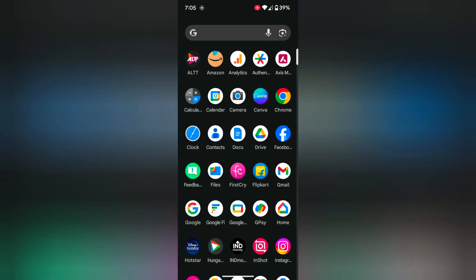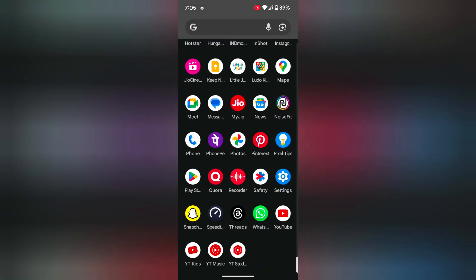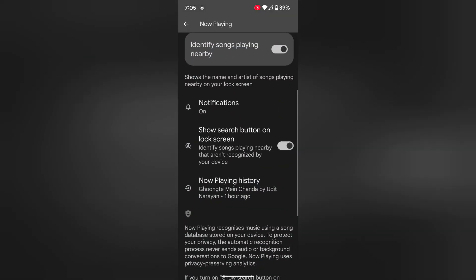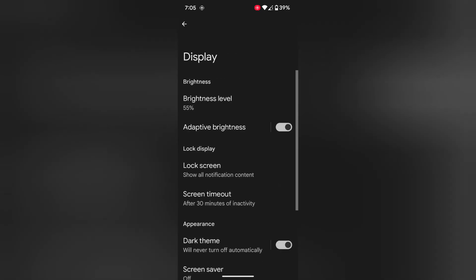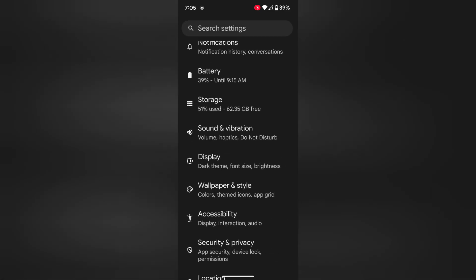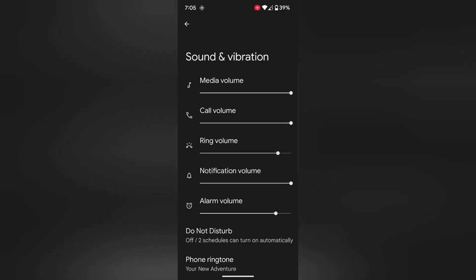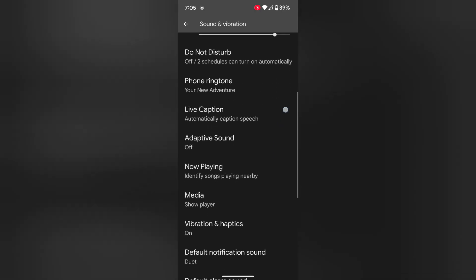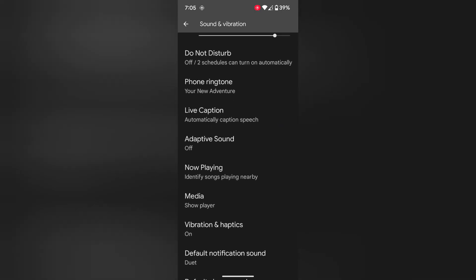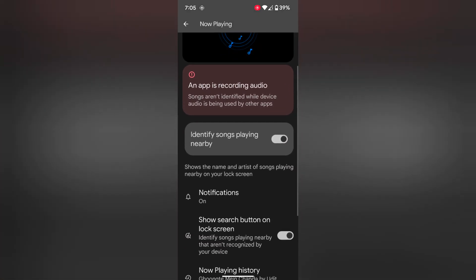You can also access Now Playing through Sound settings. Go to Settings and tap on Sound and Vibration. Here you can see Now Playing. Tap on Now Playing and make sure the toggle is on. You can identify the song playing nearby.